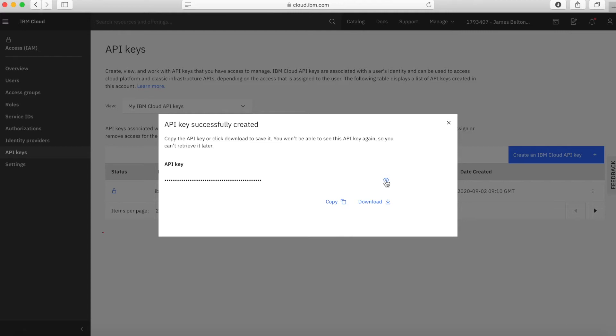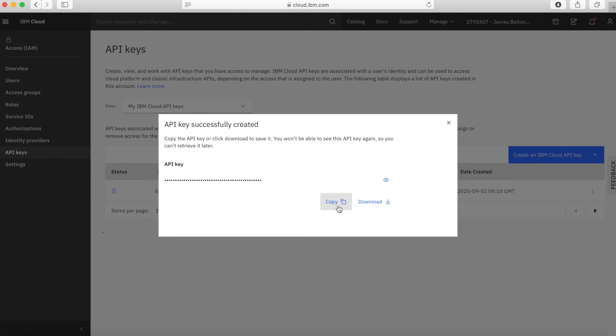Something you should never do is actually share your API key with anybody that you don't want to have it. Think of this as a password because essentially that's what it is. If you go sharing your API key, then immediately you're making your account insecure. So if you do share it, make sure you know who you're sharing it with. You can have a look at the API key from here. I'll click on this little icon so you can see what an API key actually looks like — it's this sort of scramble of letters and numbers. You can copy the API key, so if you want to use it immediately you can copy it and then obviously paste it into something.